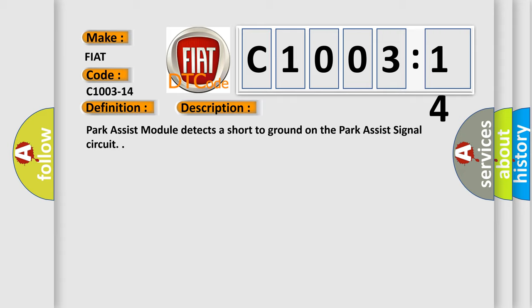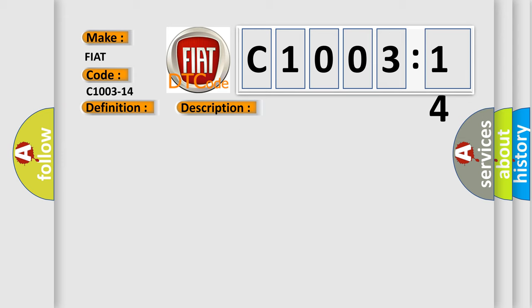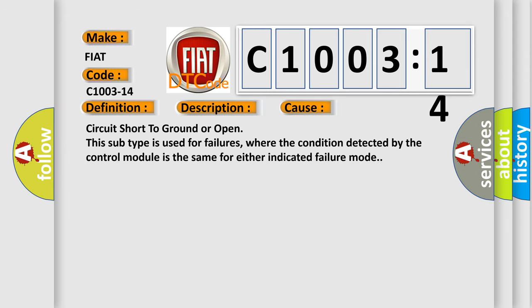This diagnostic error occurs most often in these cases: circuit short to ground or open. This subtype is used for failures where the condition detected by the control module is the same for either indicated failure mode.